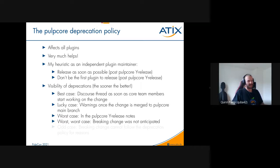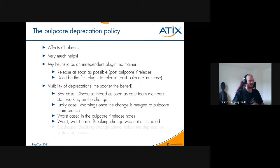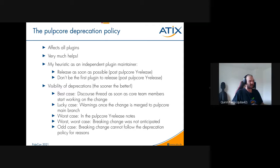The worst case is seeing it only once in the Pulp core Y release notes — a very small window to act. There's also a worst-worst case where a breaking change was not anticipated, but that affects everyone equally and the change may be rolled back. Sometimes a breaking change can't follow the deprecation policy for reasons — I think we had that with the Django updates — but in that case it affects everyone equally, and there's usually plenty of announcements and discussion.